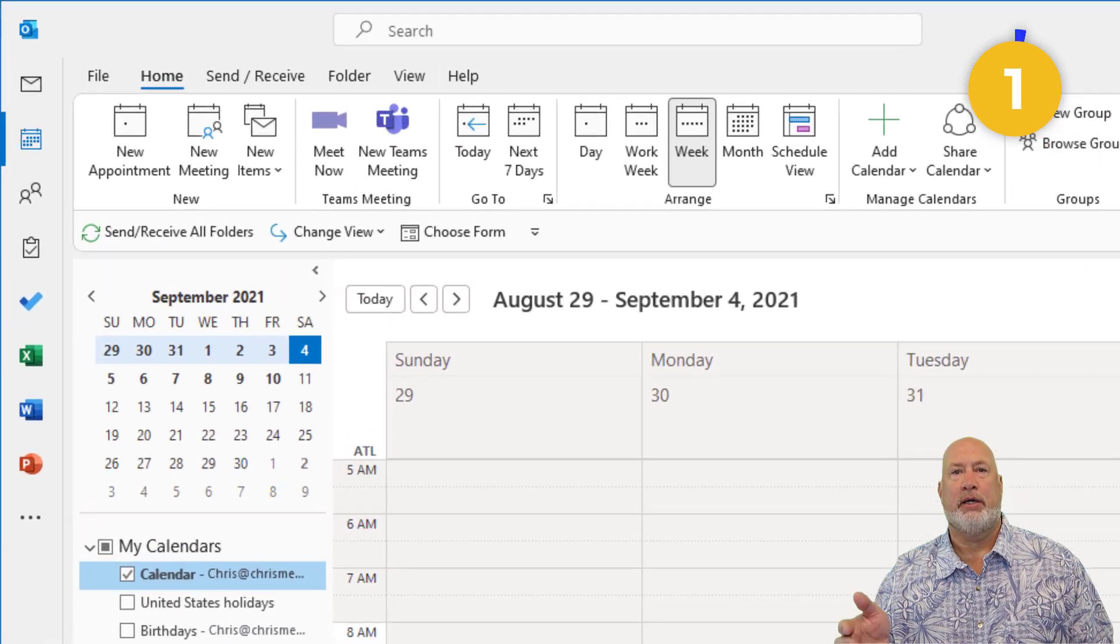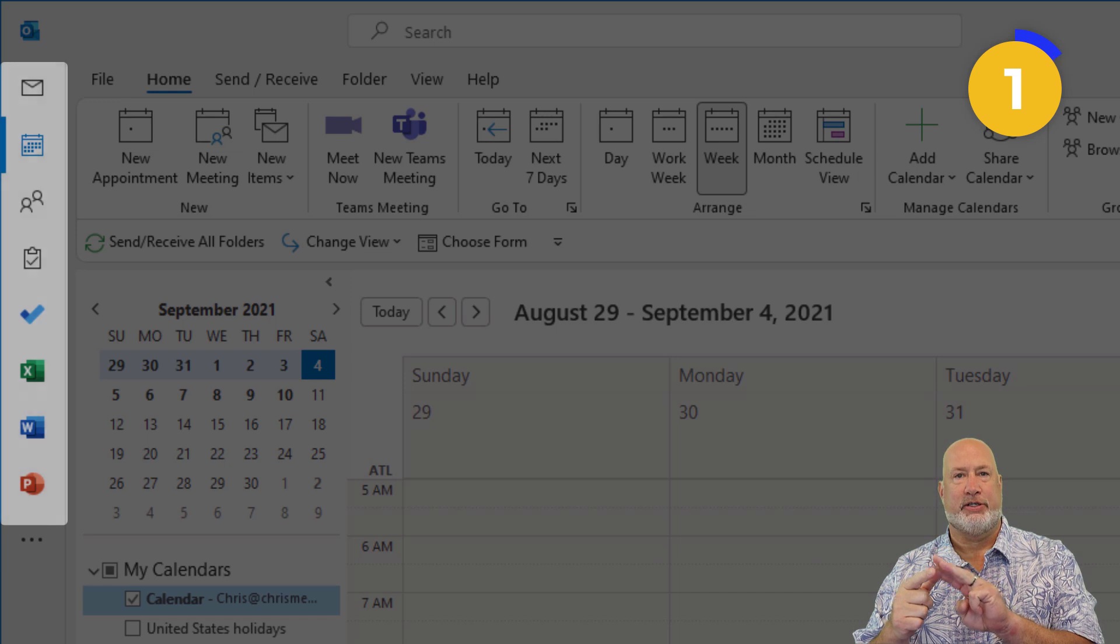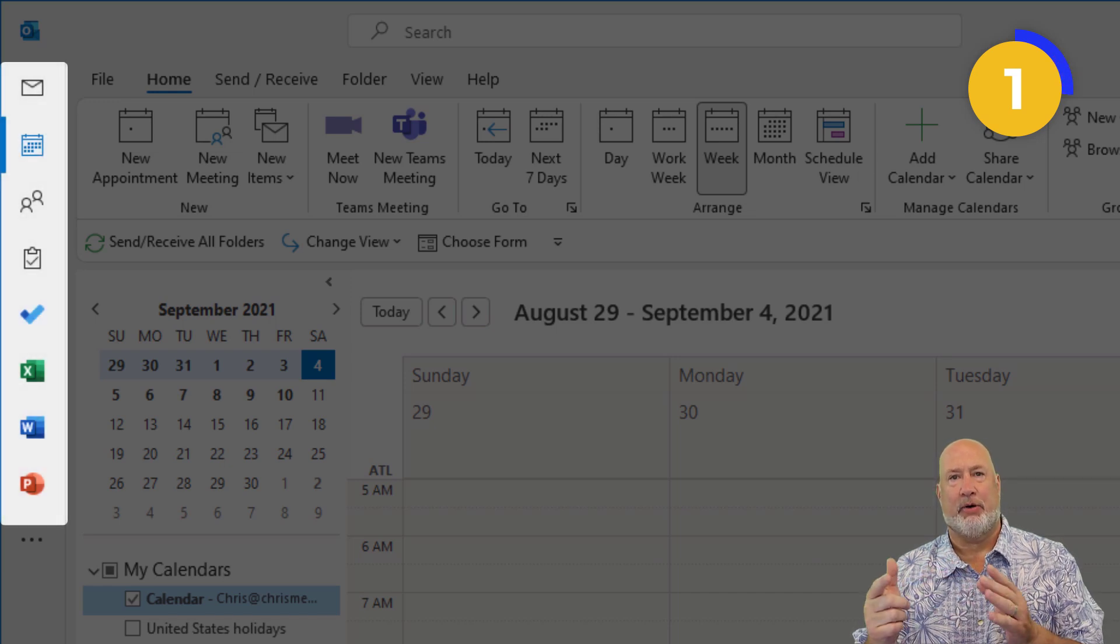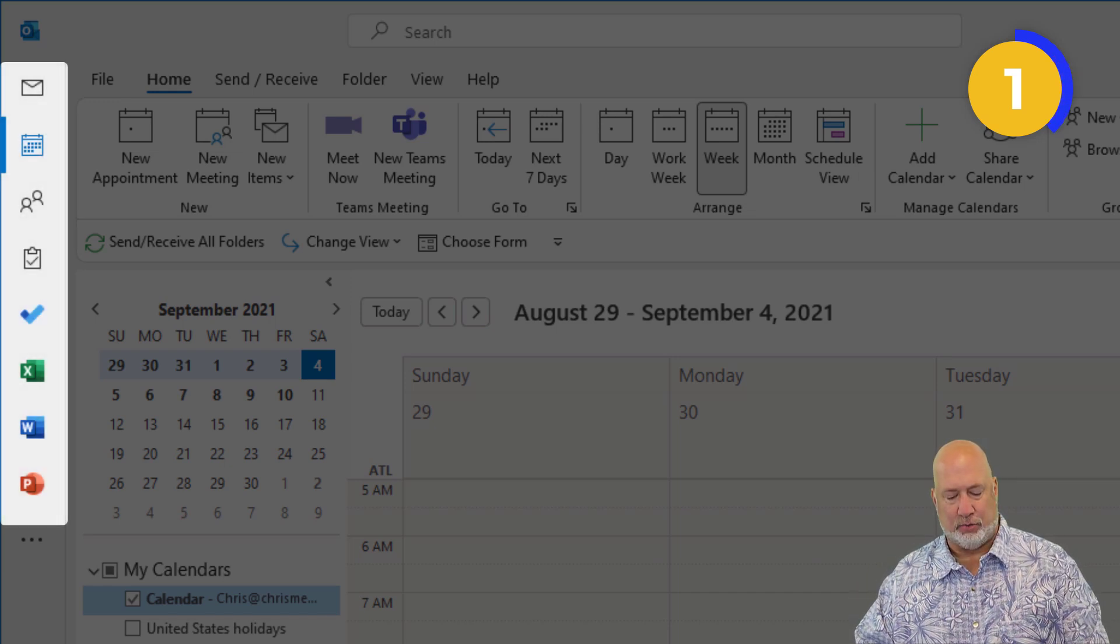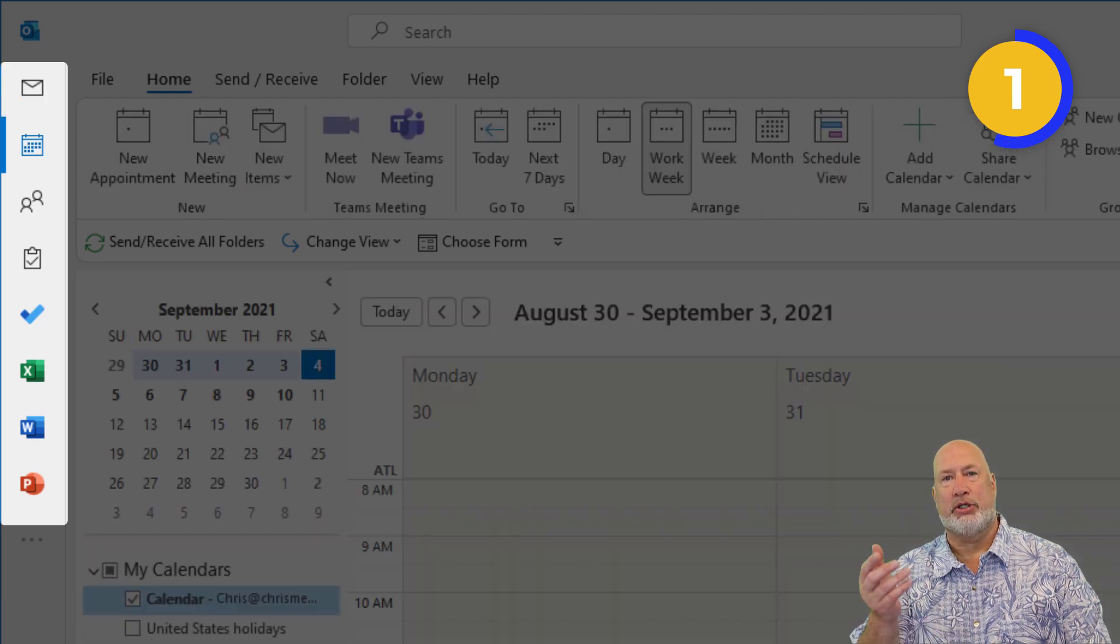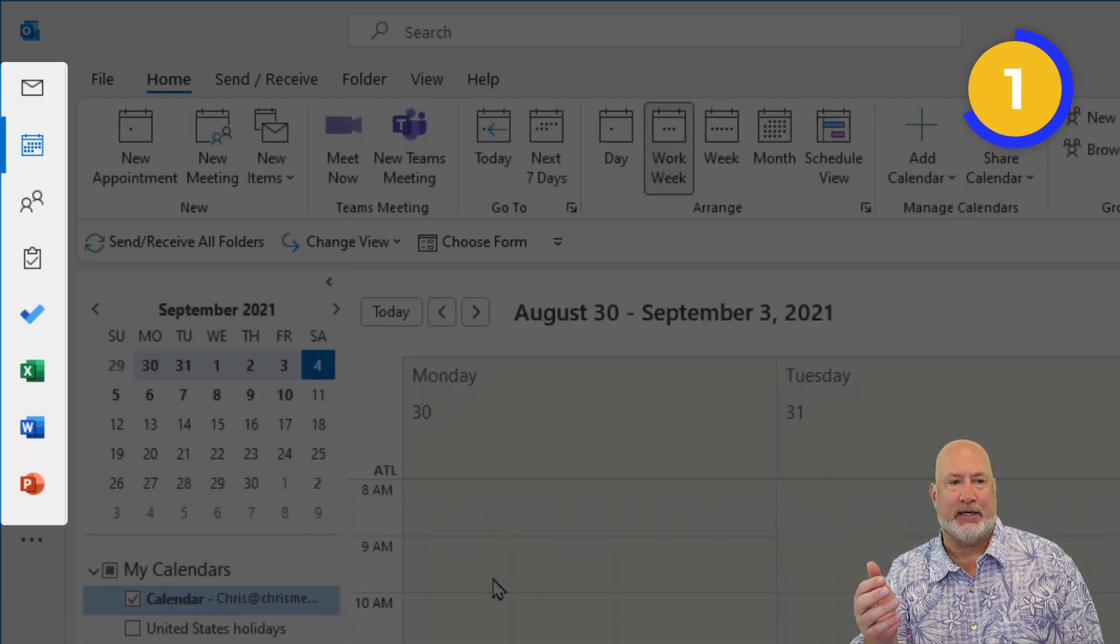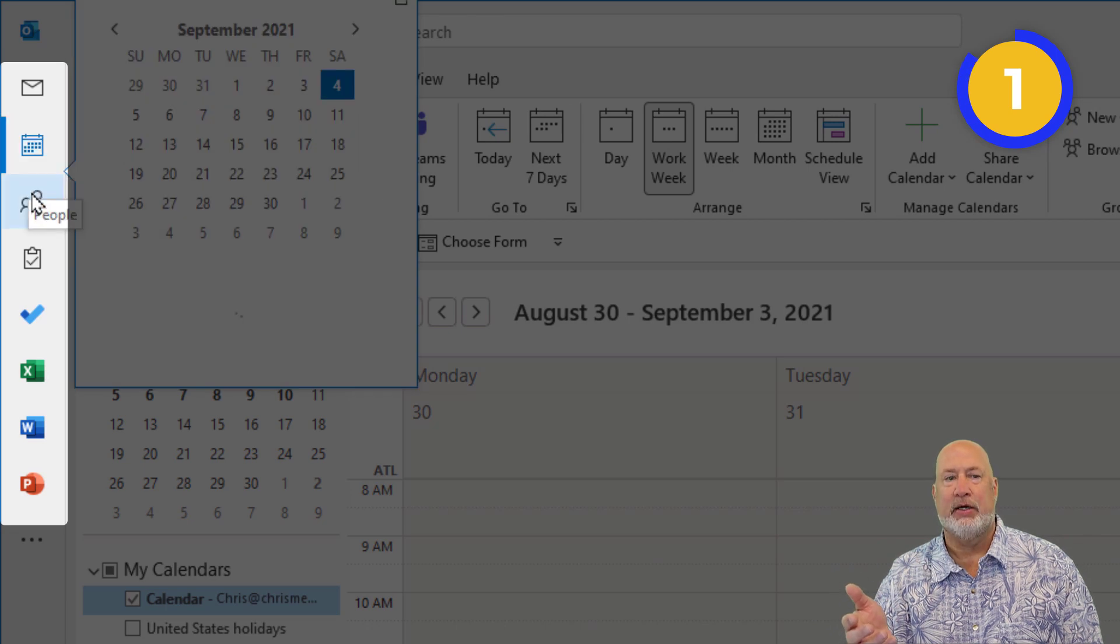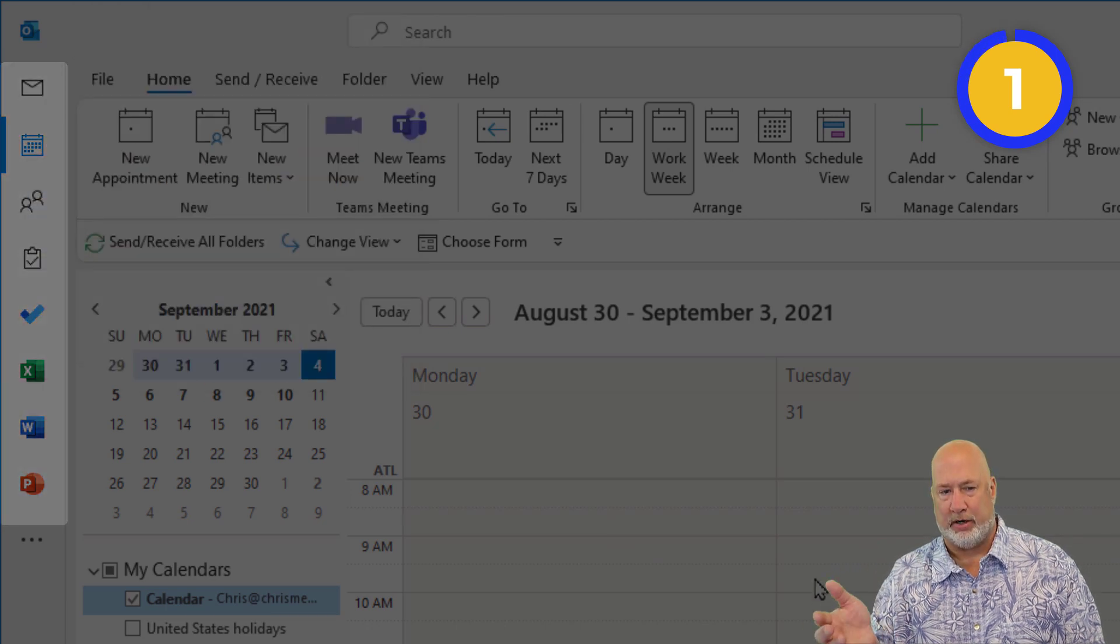Tip number one: you've got mail, calendar, tasks, contacts, or people. You can quickly navigate with Control-1 to take you to mail. Control-2 opens up the calendar because it is the second icon I have up here. Control-3, Control-4, and so on.